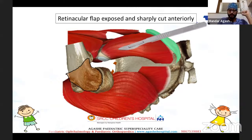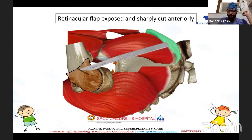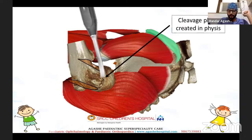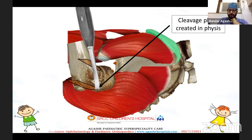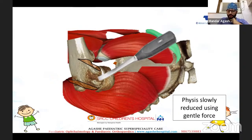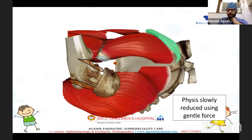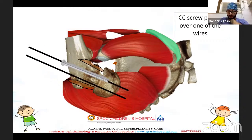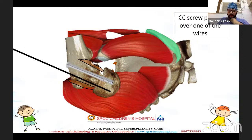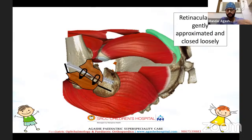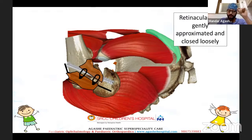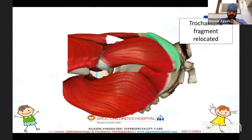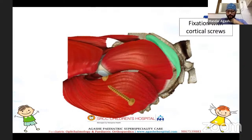The retinacular flap containing the blood supply is cut anteriorly and sharply retracted away to clear the entire metaphysis of the proximal femur. A cleavage plane is created in the metaphysis, and with the help of gentle reduction using an osteotome, the head is reduced in valgus. It is fixed retrogradely with two wires, one of which can be converted into a screw. The wire is pulled back, cut, and bent. The retinacular flap is loosely sutured with a few sutures. Bleeding is checked with a small puncture, then the head is relocated. The capsule is loosely sutured and the trochanter is fixed back using two 3.5 mm partially threaded screws.